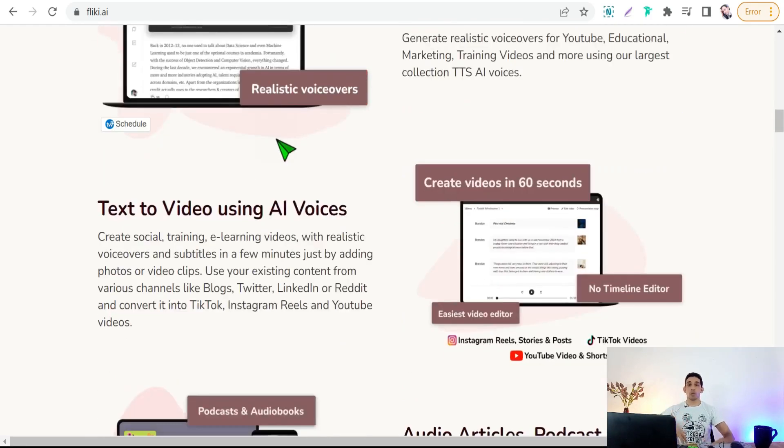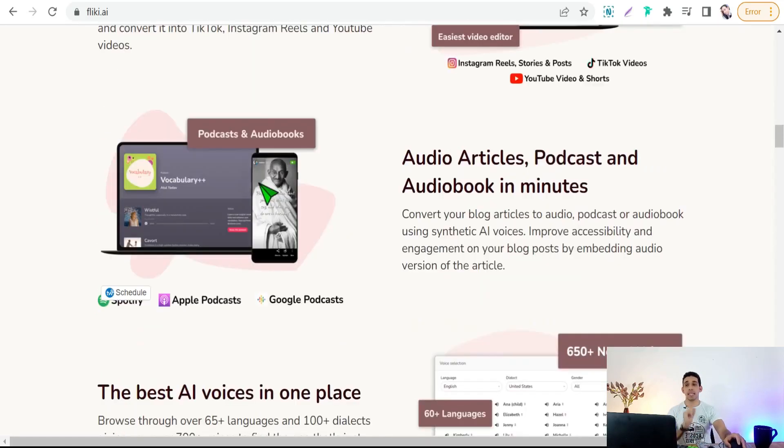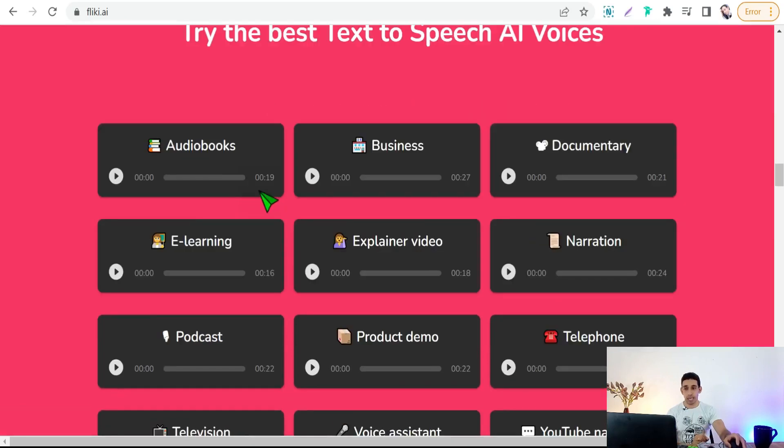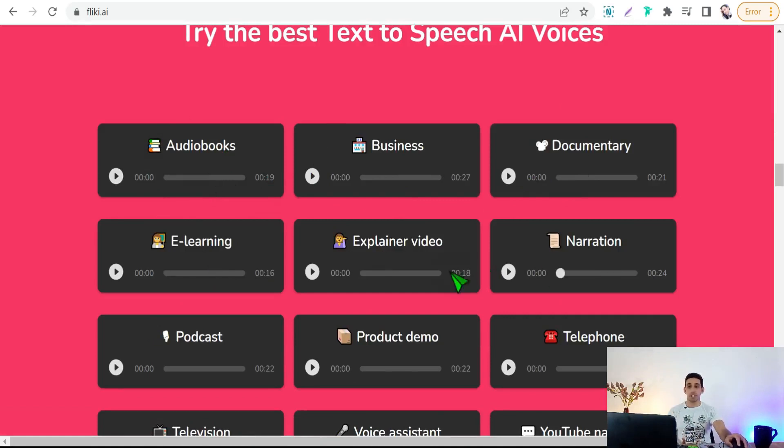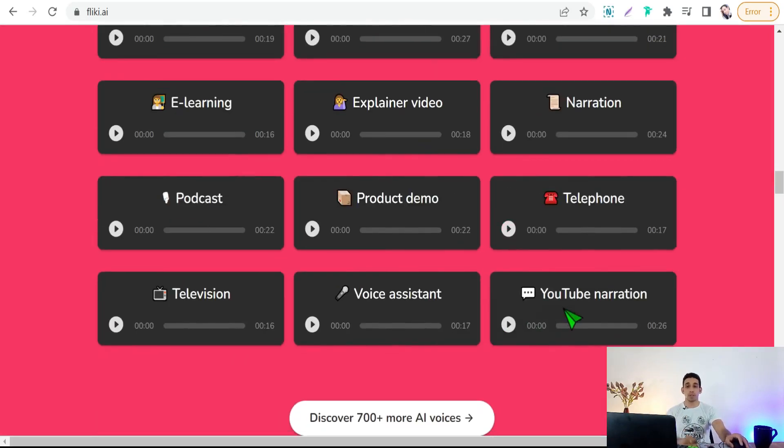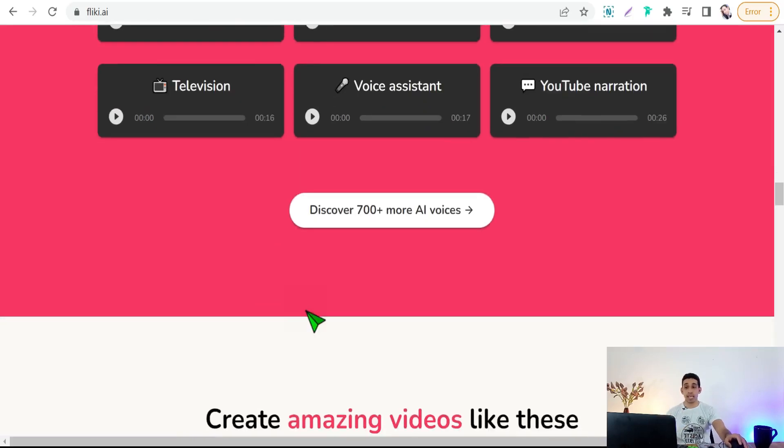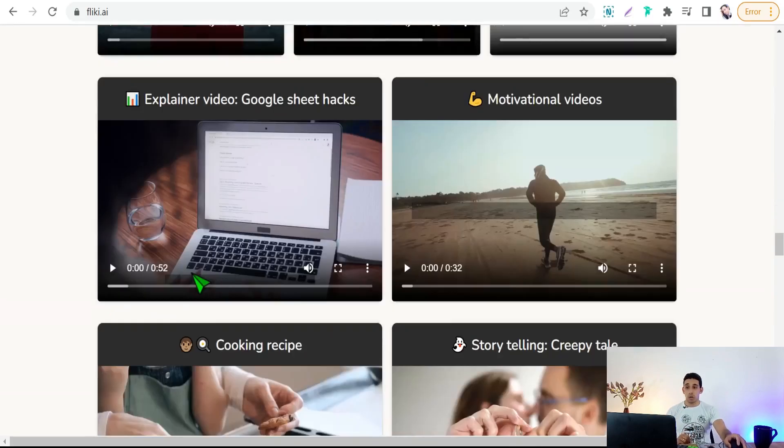There in flaky.ai you can pick your favorite voice from 700 lifelike voices in 60 languages to make your YouTube videos, podcasts, marketing videos, and so on in any field, in any niche. You can make here in flaky.ai audio books, business, documentary, e-learning, explainer videos, narration, podcast, telephone, YouTube narration, and so on.